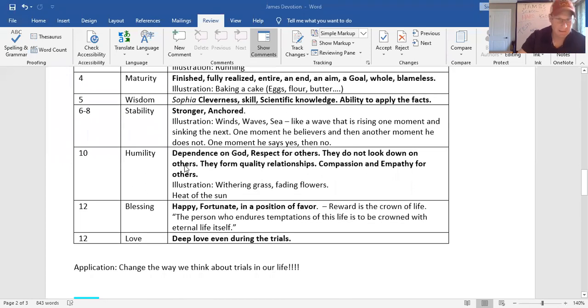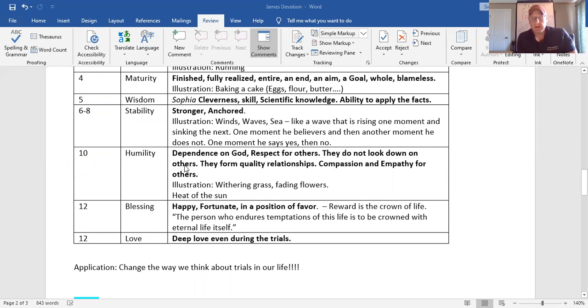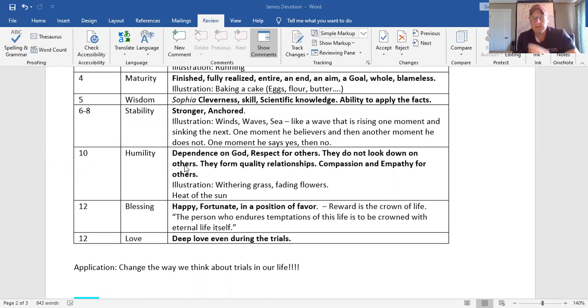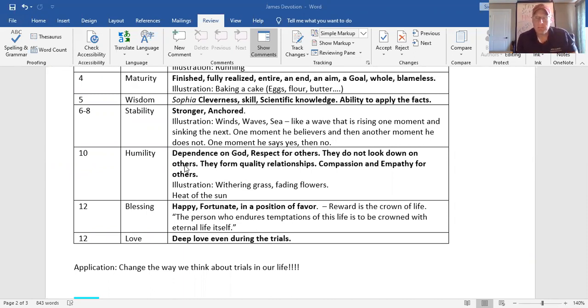That's a product. That's a product of going through trials and testings. You're stable. All right, look at verse 10. Trials and tests bring humility, right? We learn more dependence on God. Who's learning more dependence on God in the coronavirus? Yes, sir. And more respect for others, more empathy and compassion for others. That's in verse 10.